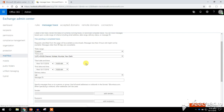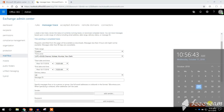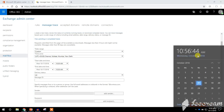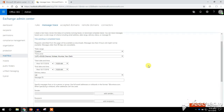Consider today is the 17th of October 2018. We can perform the message trace for the past 90 days, meaning from the 19th of July to the 17th of October we can perform the message trace within this time period.